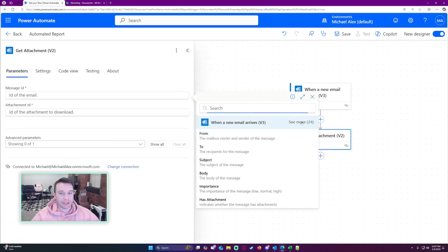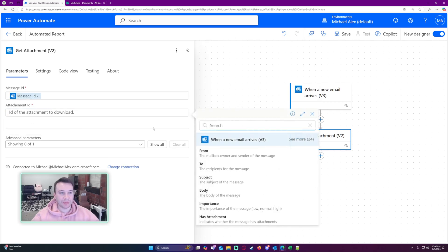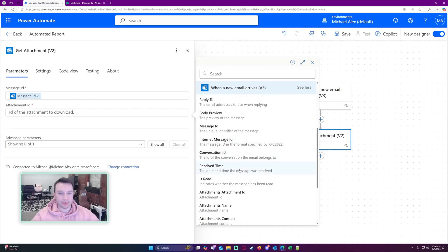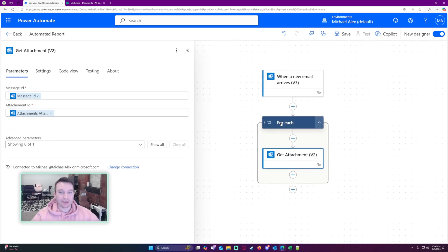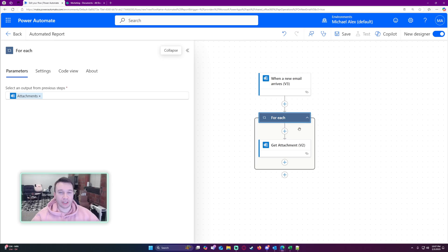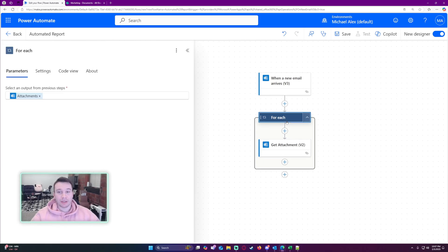Let's add the message ID from the dynamic content. For the attachment ID, it will be the attachments attachment ID. When you click on that, it's going to put it in a for-each loop, because you can have multiple attachments on an email. Sometimes users will have a picture in their email signature, like a company logo, and that will actually get picked up by this workflow — I'll show you how to get around that later in the video.